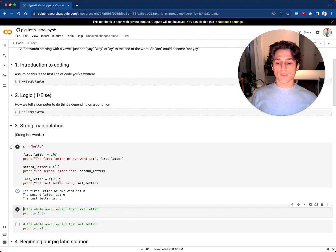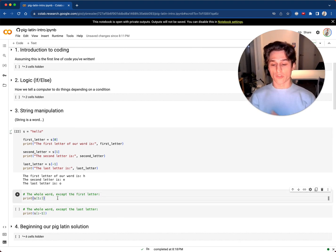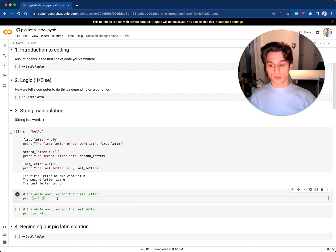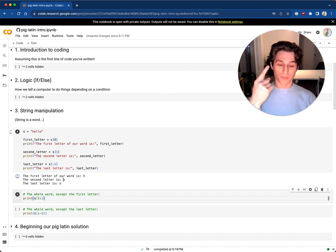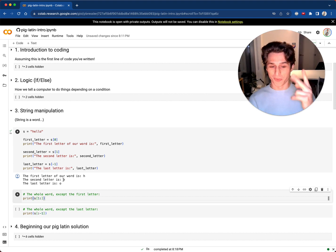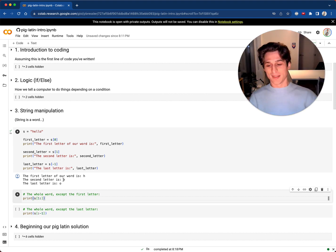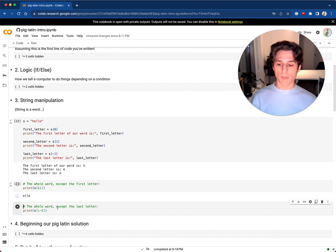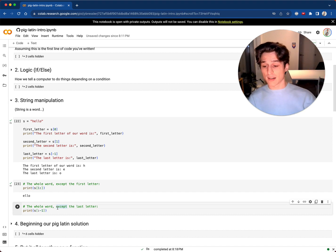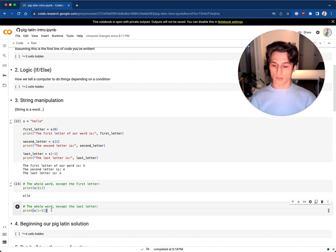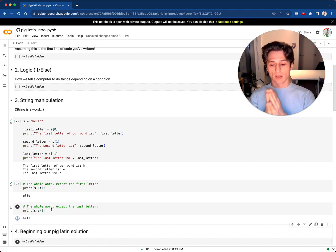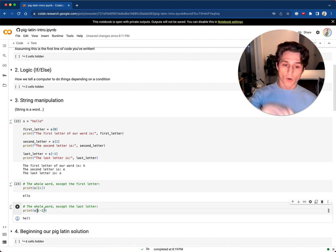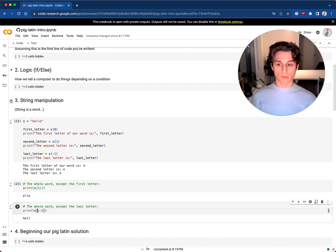If I want the entire word but not the first letter, I use slicing: start from index one and go to the end with s[1:]. And if I want everything except the last letter, I use s[:-1]. The colon is like start and end — I start from the beginning and end almost at the end.